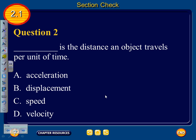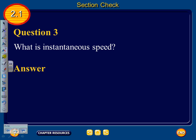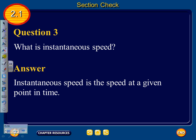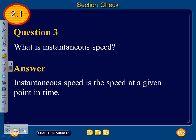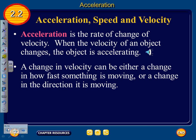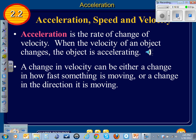Question two: blank is the distance an object travels per unit of time — is it acceleration, displacement, speed, or velocity? Question three: what is instantaneous speed? Post your responses to these questions on MyBigCampus. That concludes the lecture notes for Section 1; Section 2 to follow.